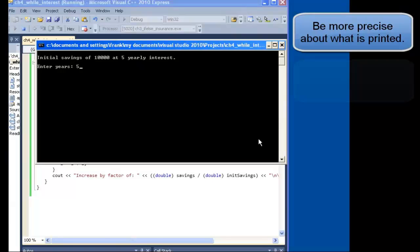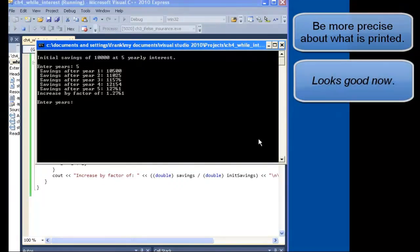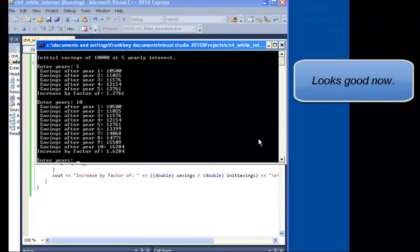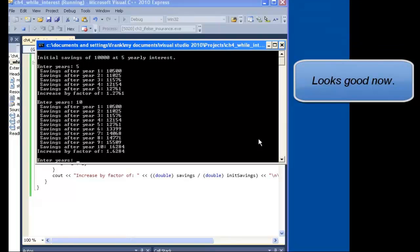Good, the factor is accurate after 5 years. And after 10 years. Good.